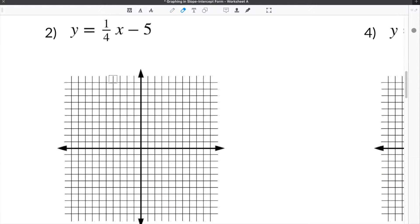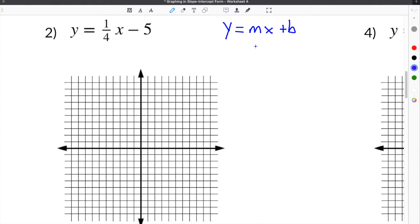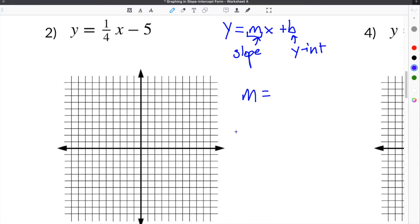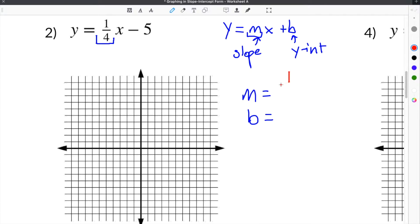Moving on to the second problem for graphing slope-intercept form. Our equation is y equals 1 half x minus 5. We know the equation is already written in slope-intercept form, y equals mx plus b, where m is the slope and b is the y-intercept. The slope is the coefficient on the x — in this case our slope m is 1 fourth. And our y-intercept is the constant not attached to x, which is negative 5.